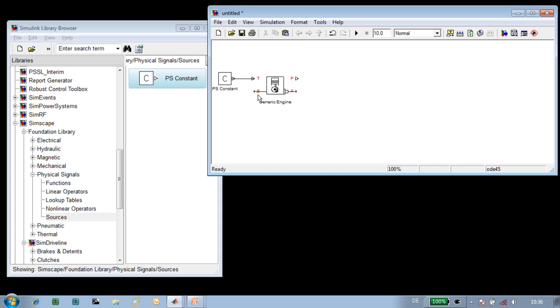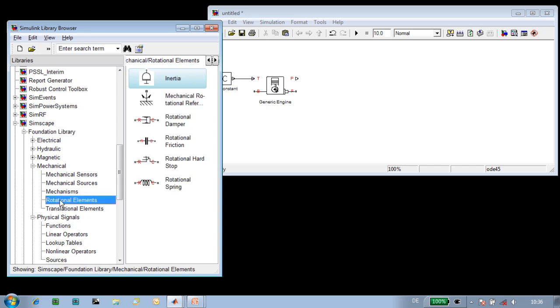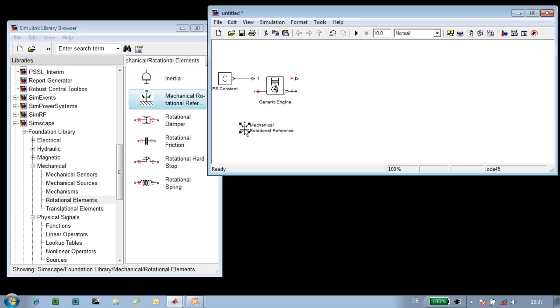This mechanical connection represents the connection between the engine and the vehicle body via the engine mounts. We're going to set that to be a rigid connection using a mechanical rotational reference block. The other mechanical connection represents the drivetrain shaft to the rest of the powertrain.